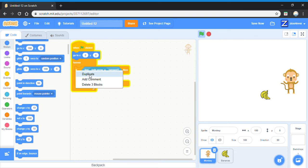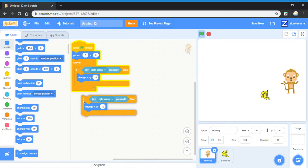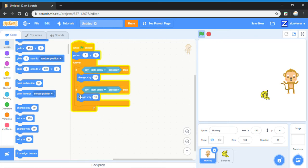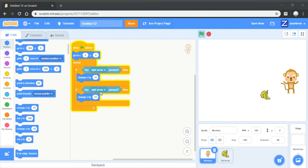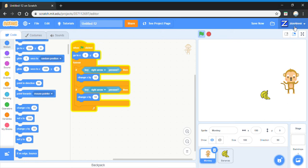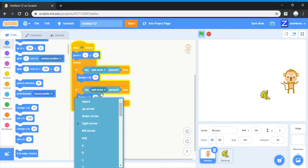Now we'll need to do this with the left arrow. To do this, duplicate the right arrow script and then change the right arrow to left arrow.